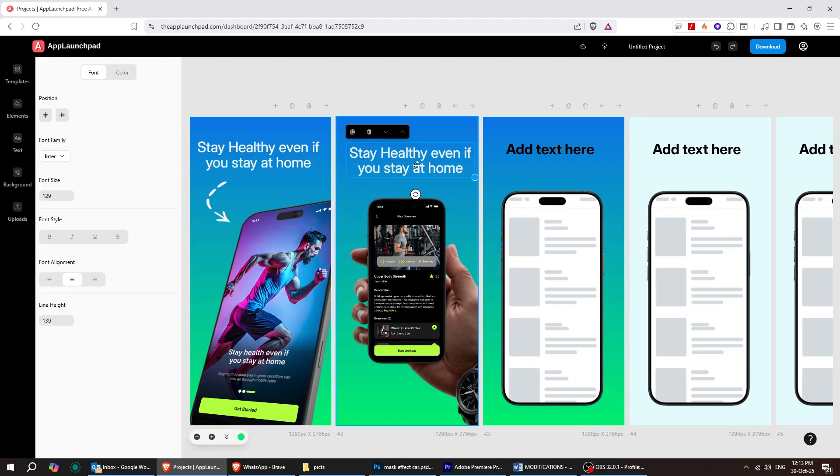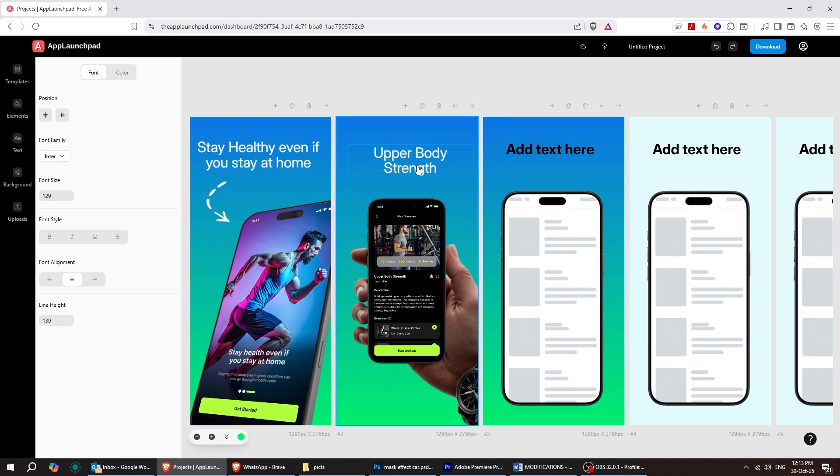You can even copy the text from the previous canvas and paste it onto the new canvas, then edit it however you want to match your design.